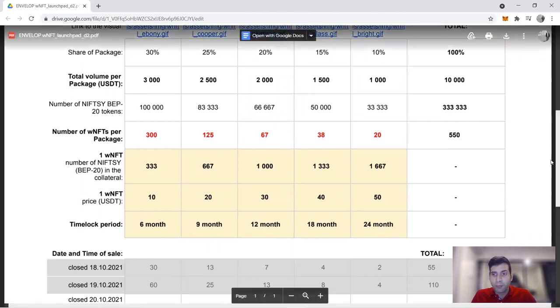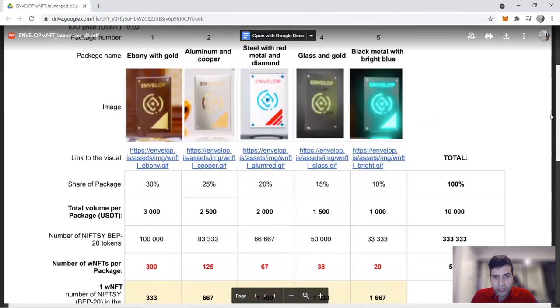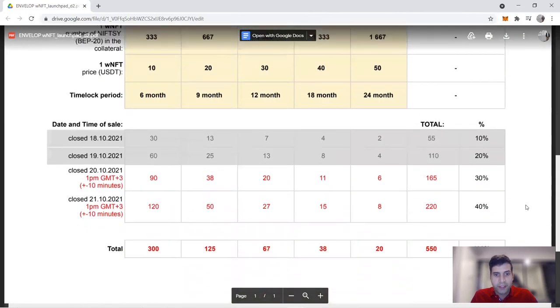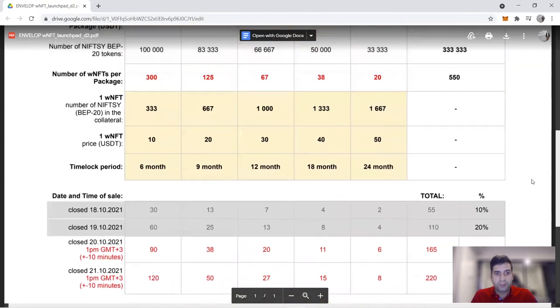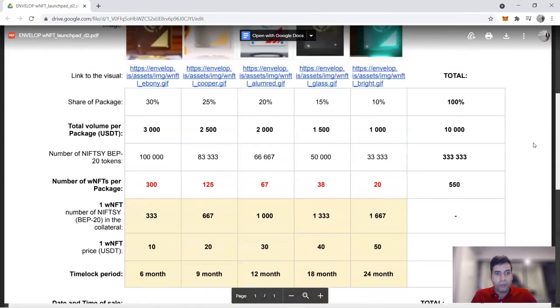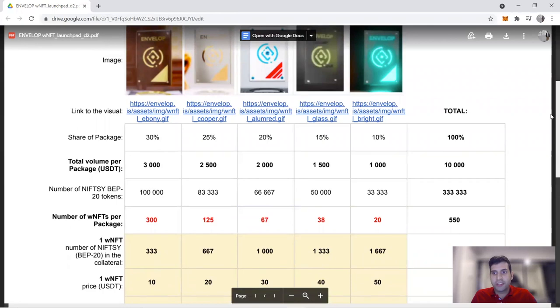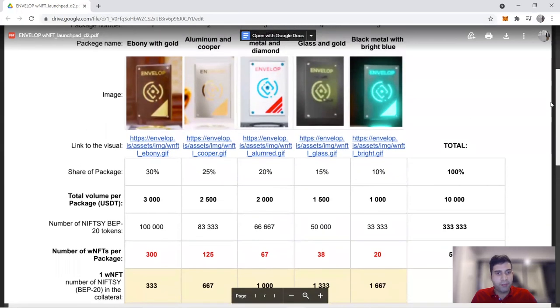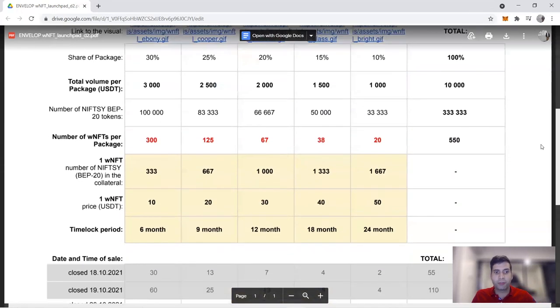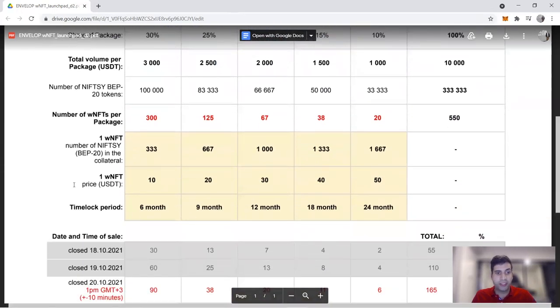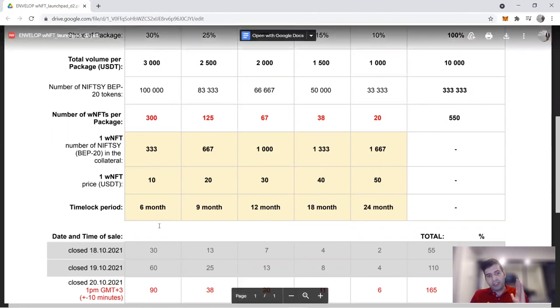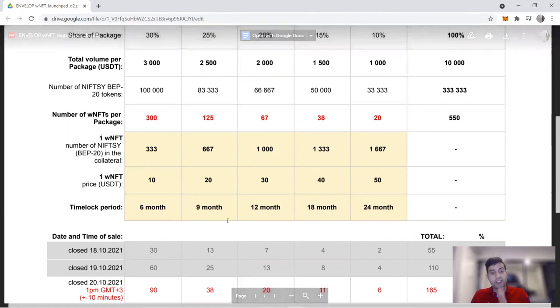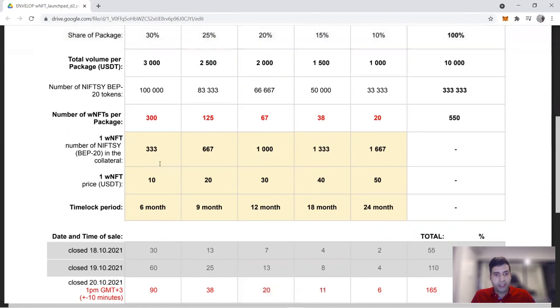The way tokens are unlocked is for the first one, it's only six months time frame because this has the smallest amount of tokens - 333. Next one is 667, next one is 1000, and next one is 1333. So every six, nine, 12, 18, 24 months you'll get your tokens unlocked.